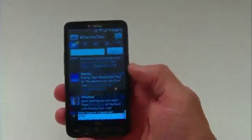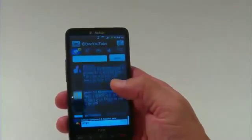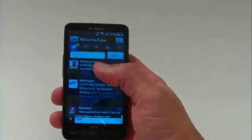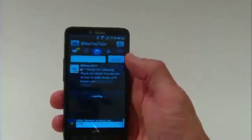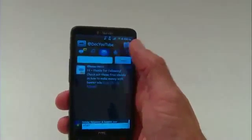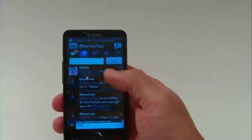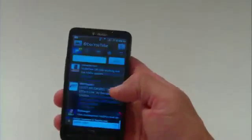Let me open it up and show you what it looks like. This is basically the interface. You can scroll up and down, and you can do a lot of different things. One of the things I like is that you can check your direct messages, see your favorites, and view your recent tweets.